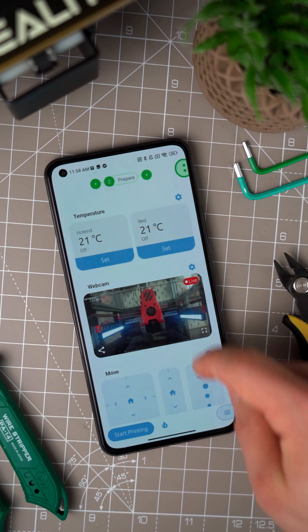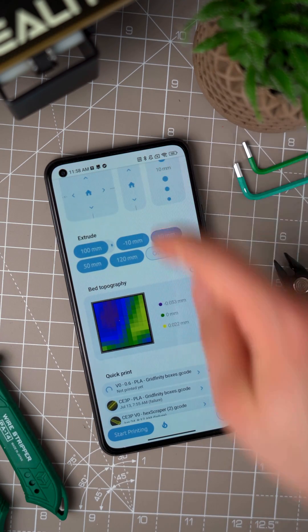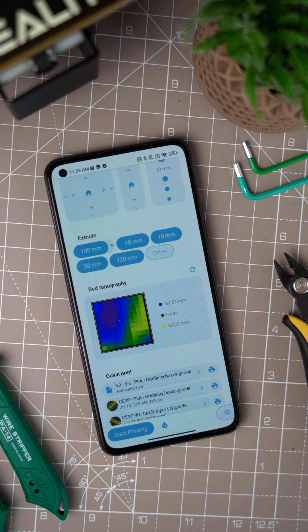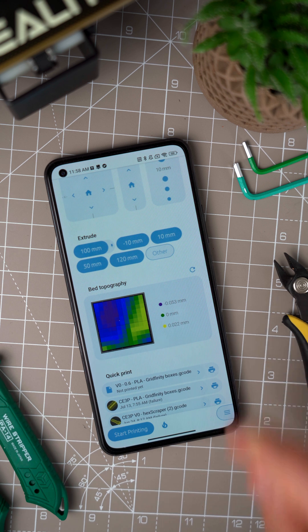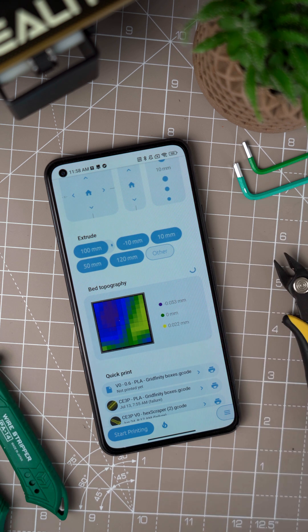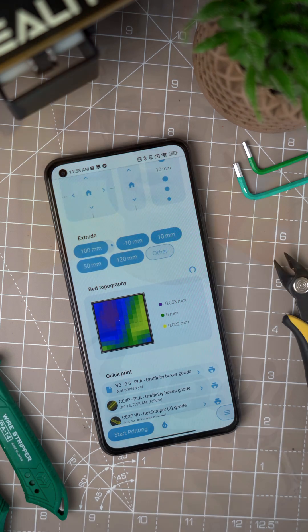It was requested for a long time by many people. Bed level visualizer support is finally here. You can now see your bed level visualizer data in the prepare state of OctoApp. You can also trigger the bed level visualizer script to probe the bed using a refresh button. Once new data is available, OctoApp will refresh the data shown.